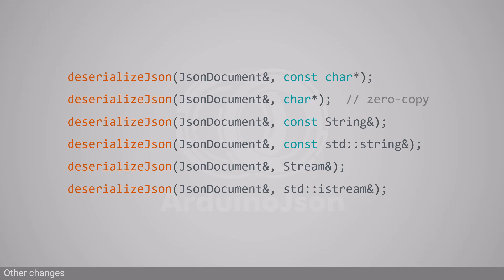Instead of copying strings into the JSON document, it kept them in the input buffer and stored pointers into the JSON document. I was initially a big fan of this feature because it could save a lot of memory.